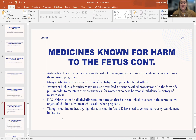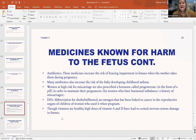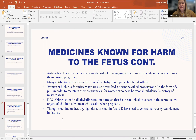Moving to antibiotics: these medicines actually increase the risk of hearing impairments in the fetus if the mother takes them during pregnancy. Many antibiotics also increase the probability that the baby will have asthma in childhood. Additionally, women at high risk of miscarriage are sometimes prescribed progesterone in pill form to maintain the pregnancy due to hormonal imbalance or history of miscarriage, but unfortunately too much of this drug can also cause miscarriage.